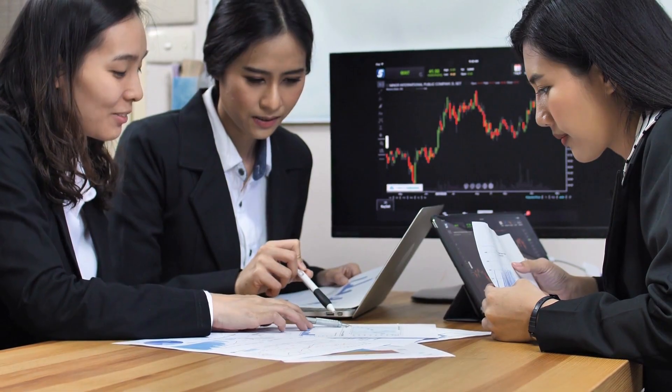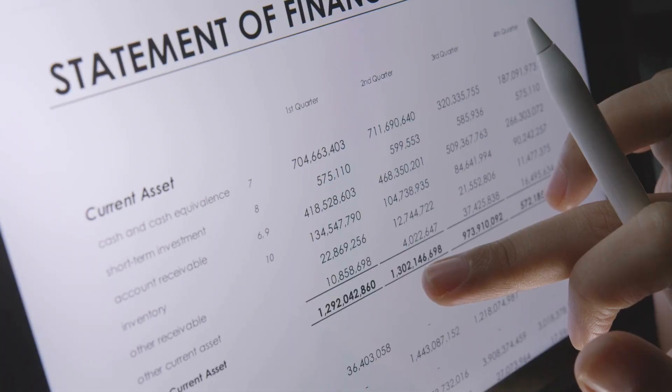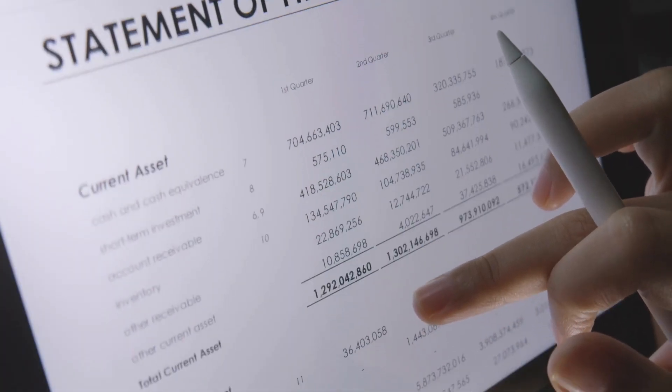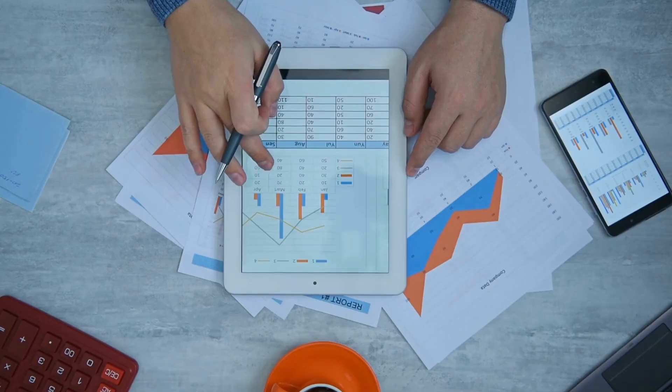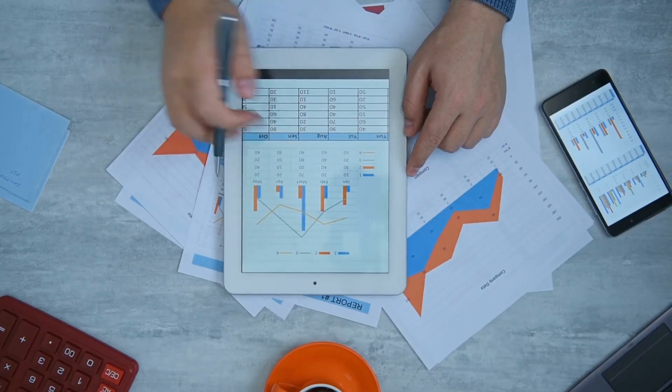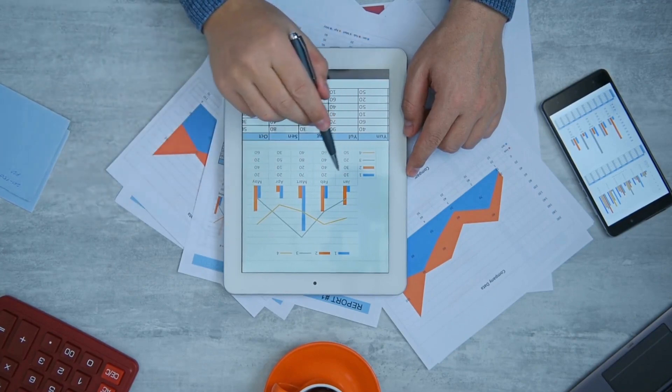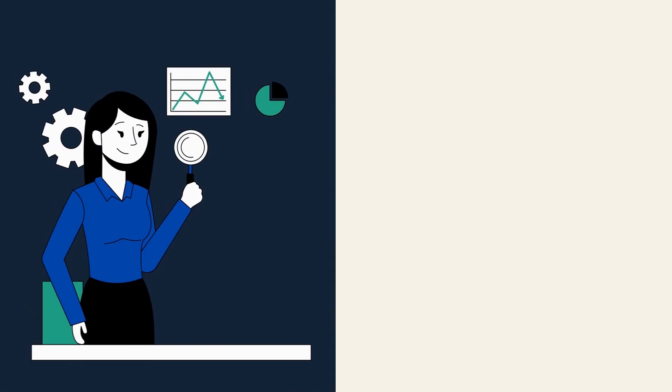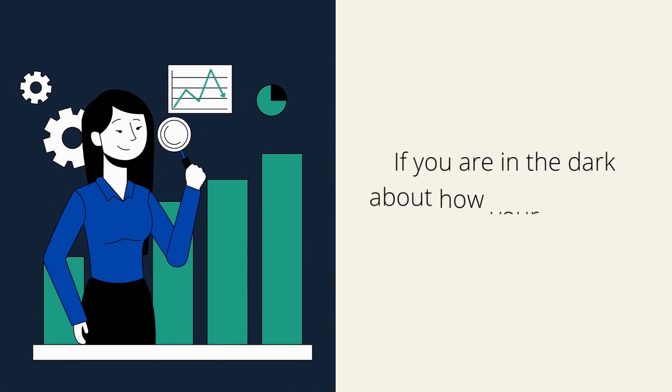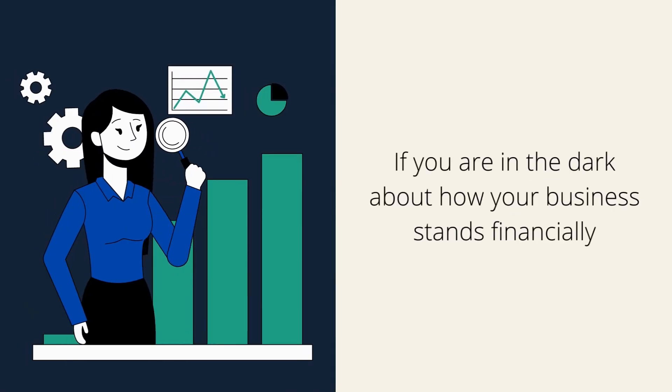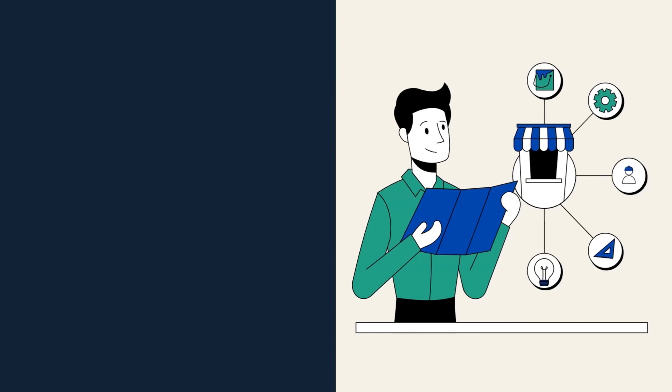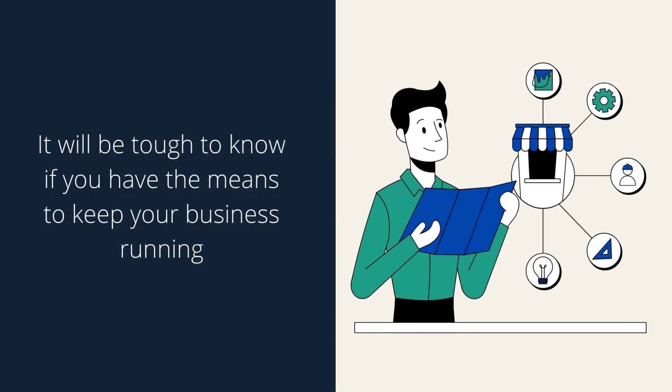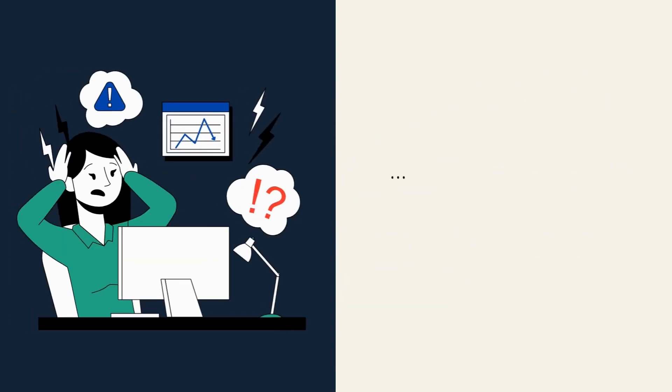The significance of getting a clear view of your business's financial progress and performance made possible by tracking and managing your profit and loss should never be overlooked. If you are in the dark about how your business stands financially, it will be tough to know if you have the means to keep your business running, or perhaps you are